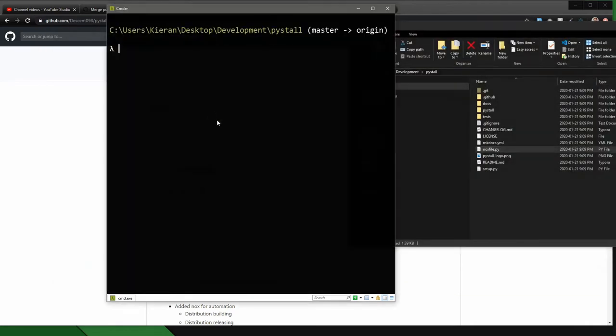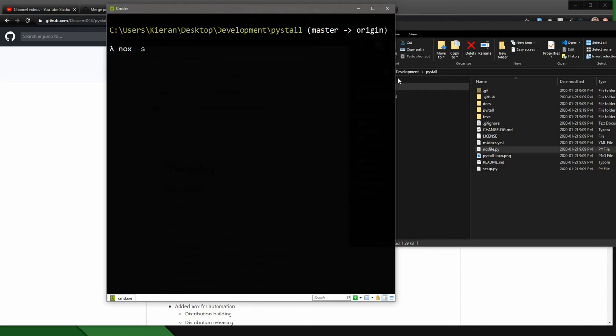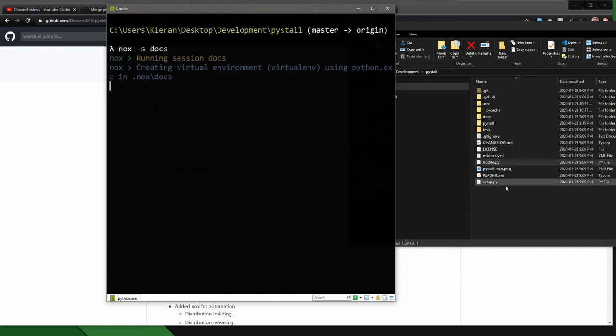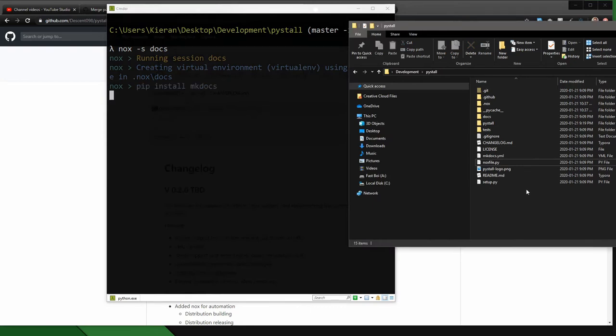So let's just use the doc session, for example, all that I do is I do nox -s, and then in this case docs. And so this creates a venv of my Python version, in this case it'll be 3.8, and it will go through and it will run the commands I specified, which in this case is to run the command mkdocs serve.